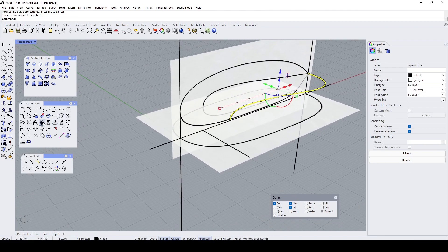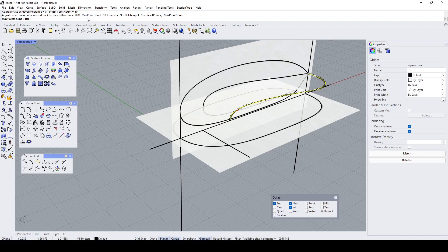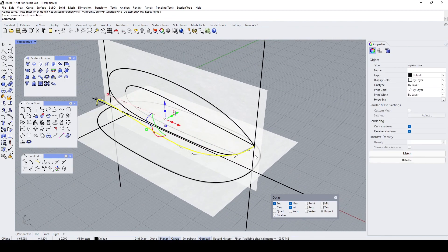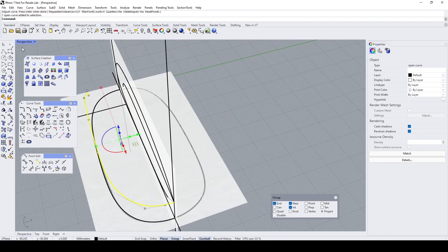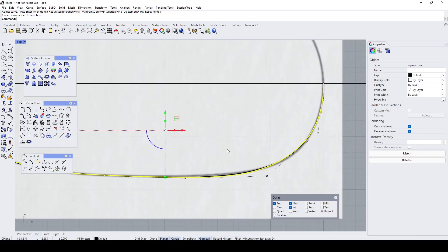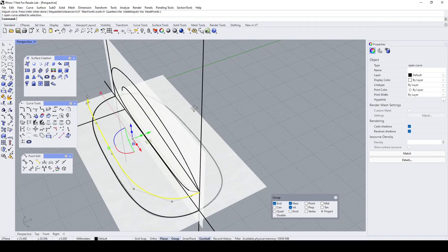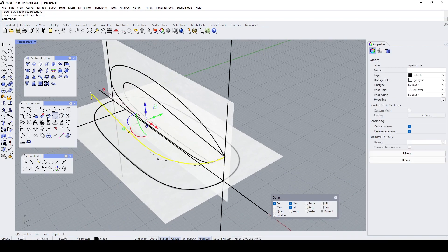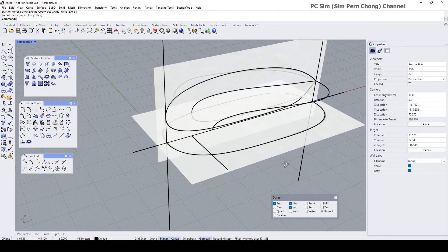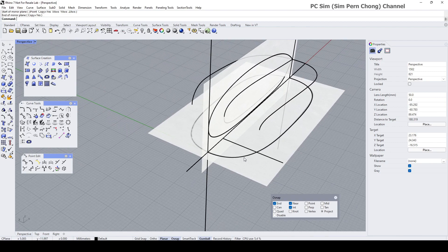We need to rebuild this. Use rebuild non-uniform and let's set the maximum point count to, let's say, nine. So we got a reduced point count and I need to mirror this to the other side. Make sure it doesn't deviate too much — still okay. And then let's mirror this onto the other side. So we got some kind of curves over here.